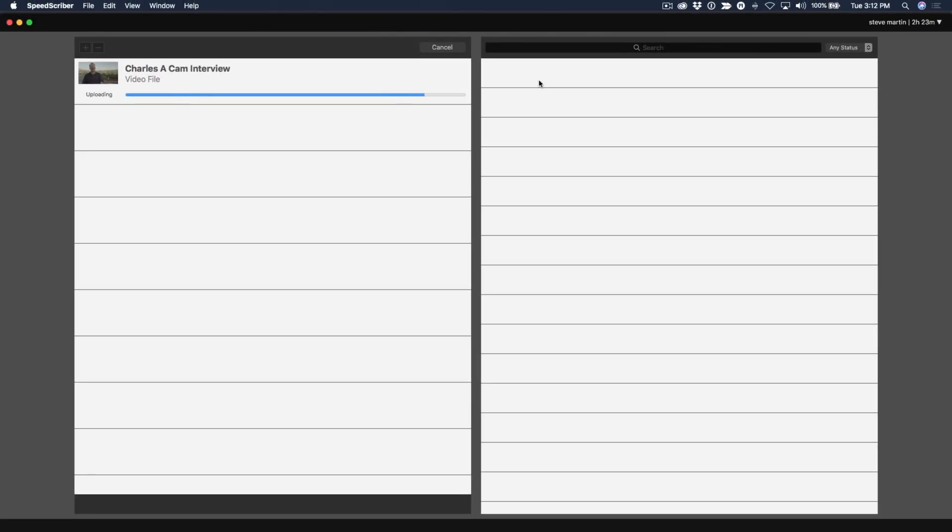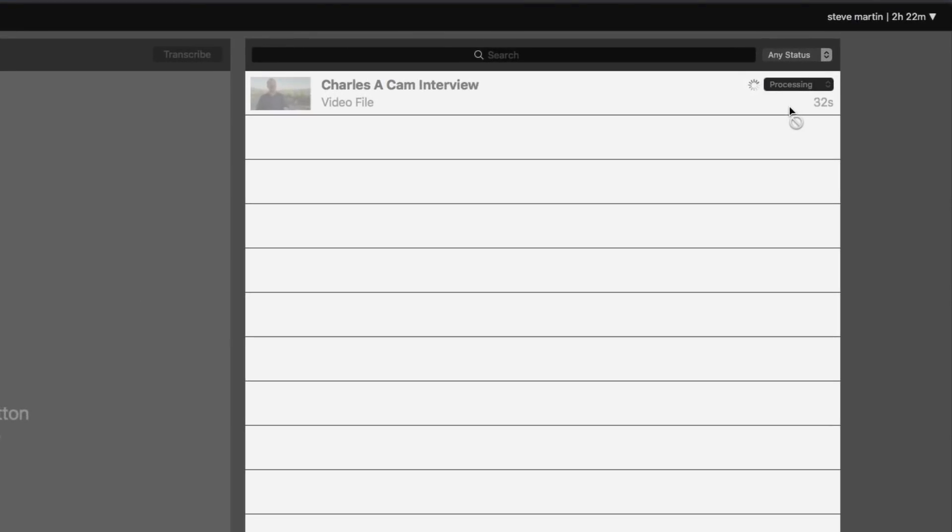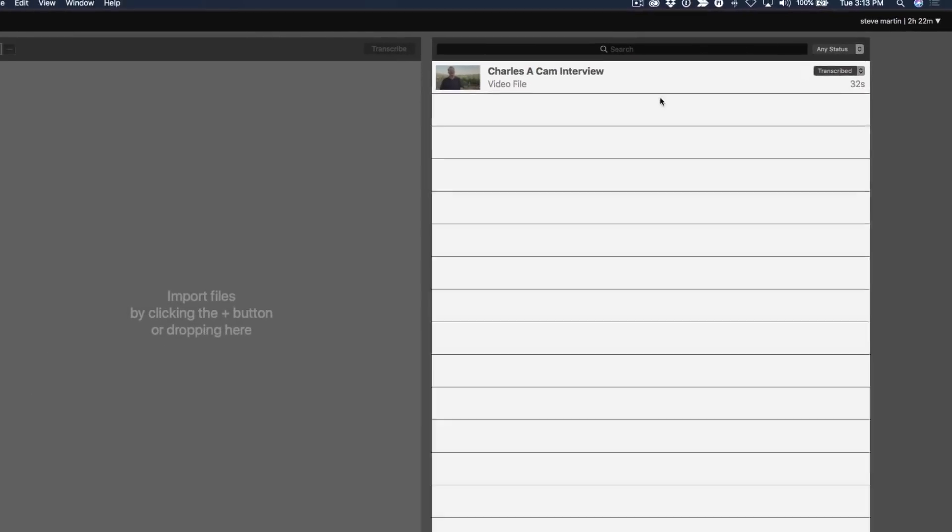File uploads to their cloud, and you'll notice that it starts processing the file. Now this could take several minutes. It could take a few seconds. It really depends on the nature of the interview and how complex it is, how noisy it is, a number of factors. But I found in most cases that it processes the file in faster than real time. Notice it says transcribed. I'm ready to go.